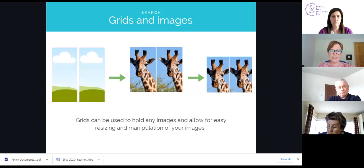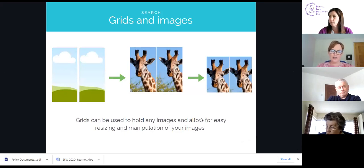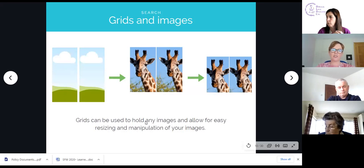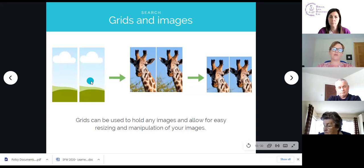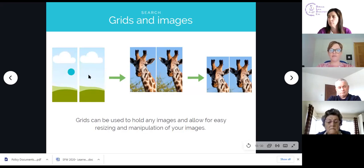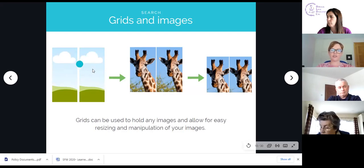When I show you how to actually design in a few minutes, pay attention to these two images — the grass and the clouds. These are grid holders. Whenever you see them in Canva, this is Canva's way of telling you to insert a picture here — it's like a placeholder for an image.